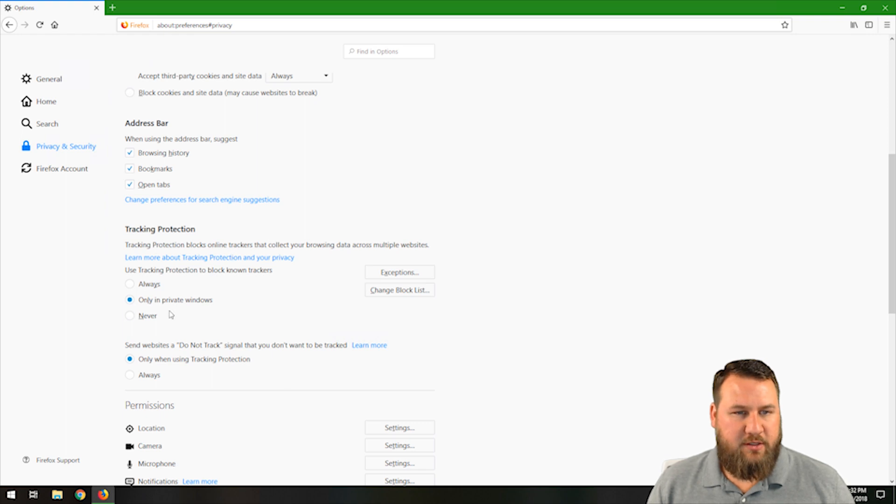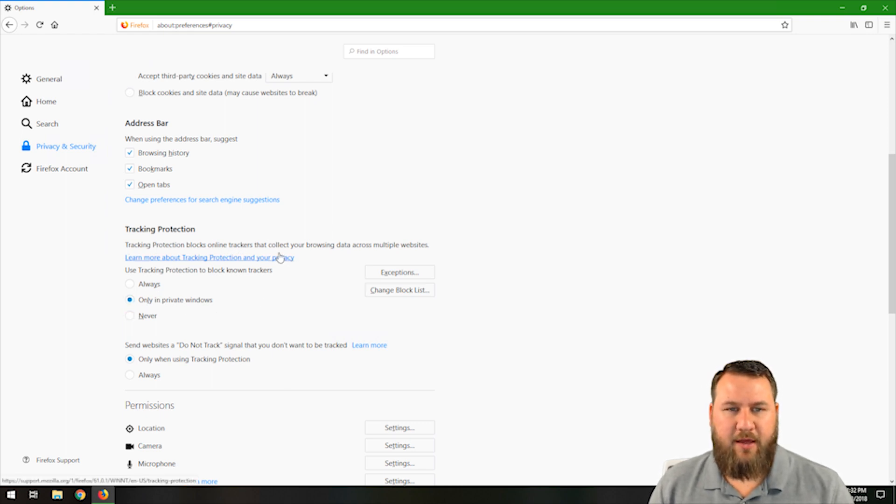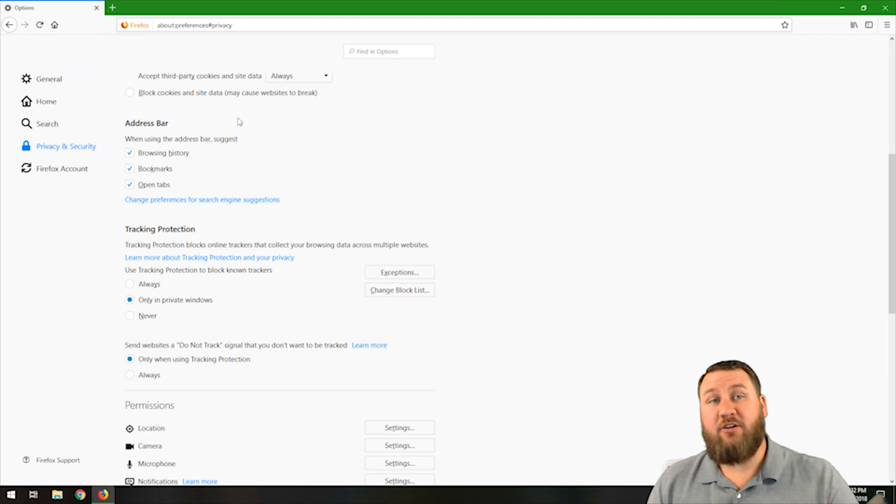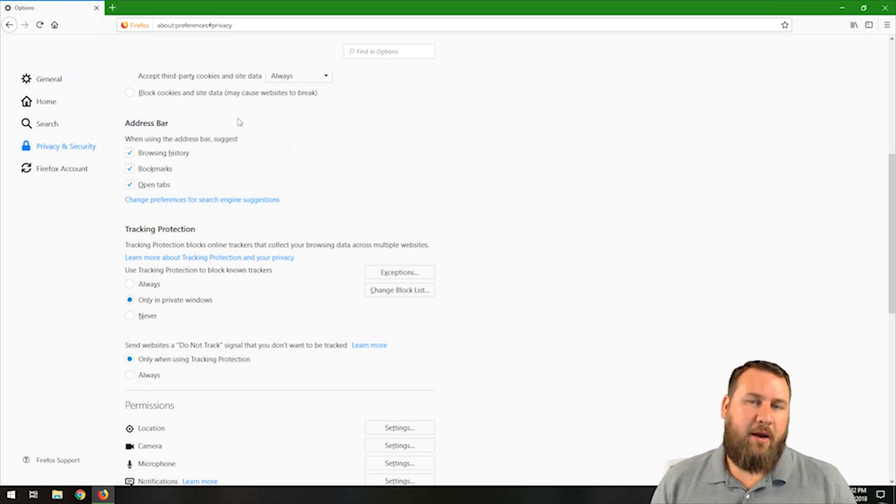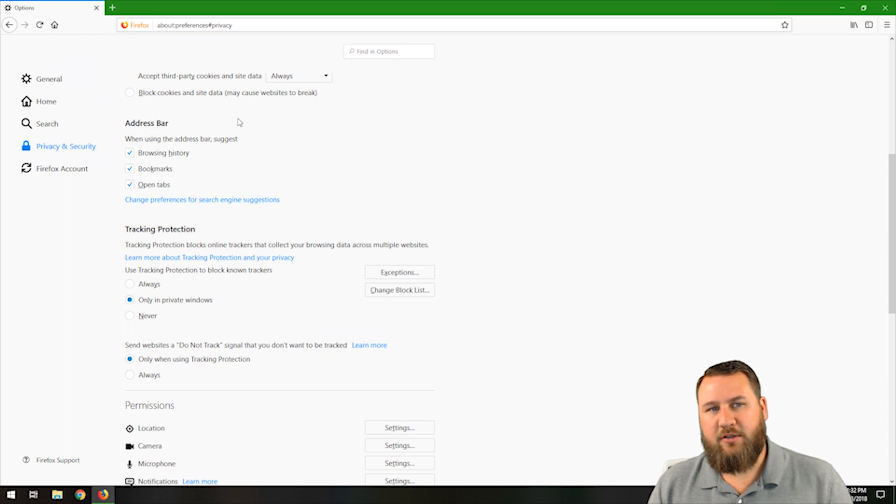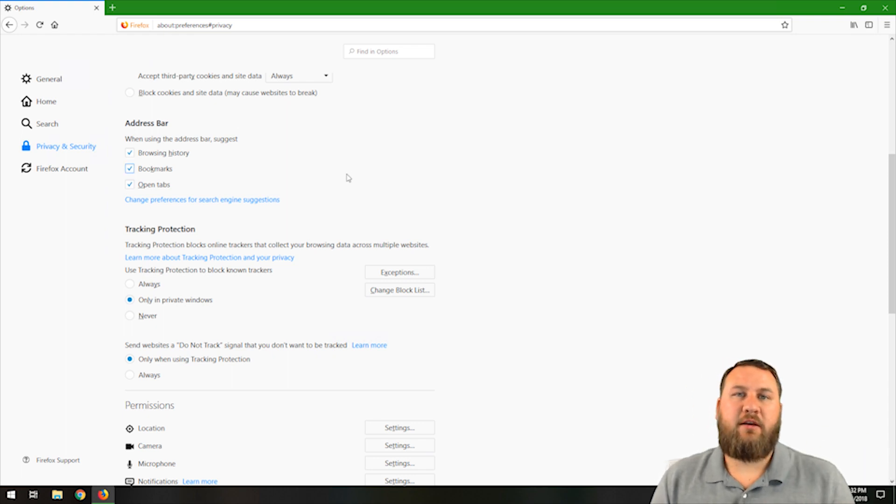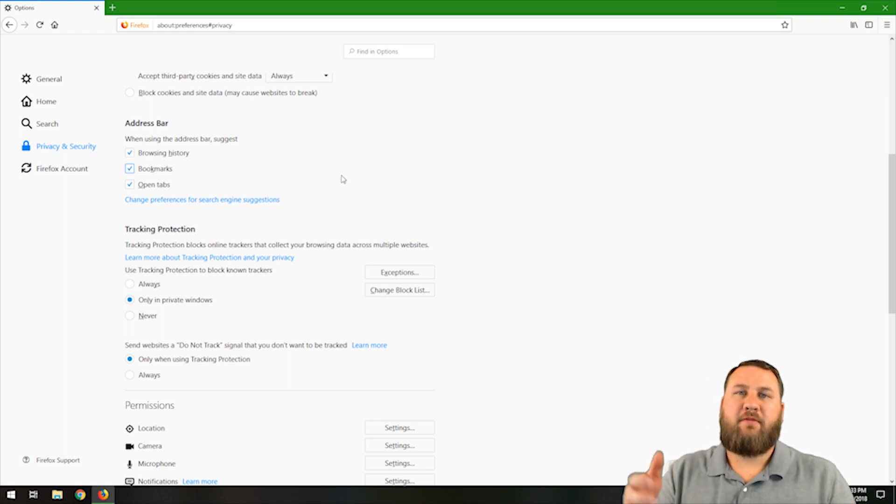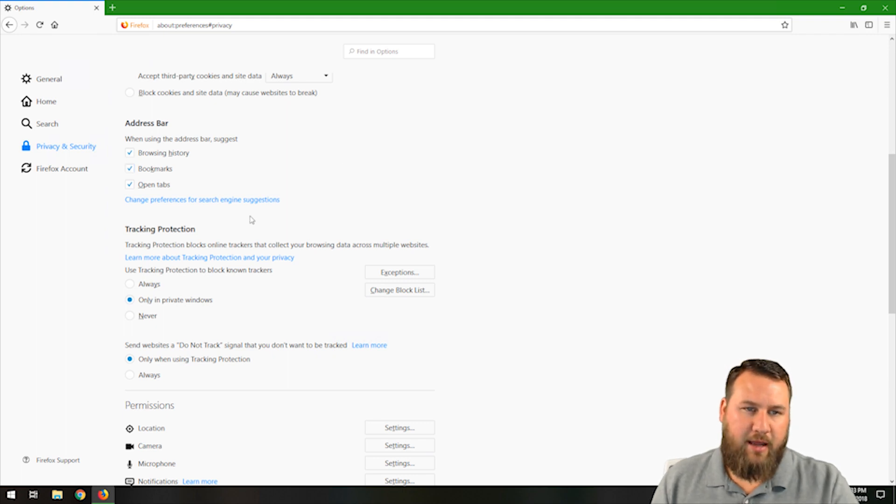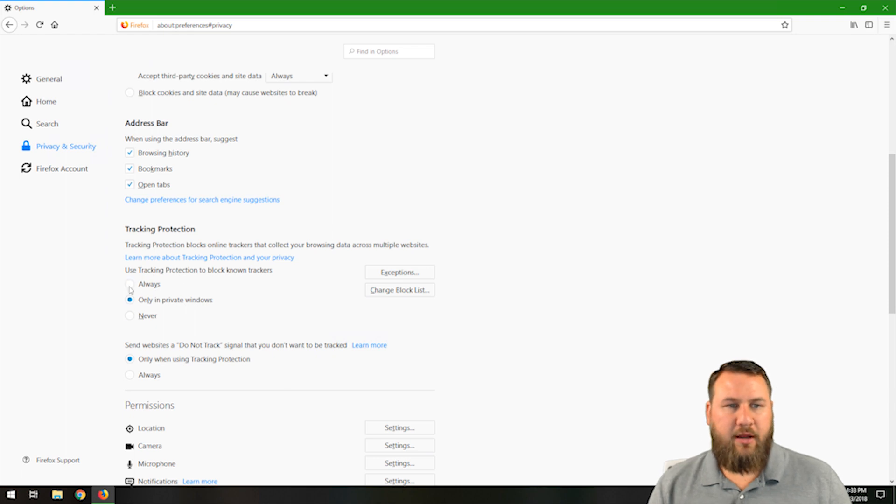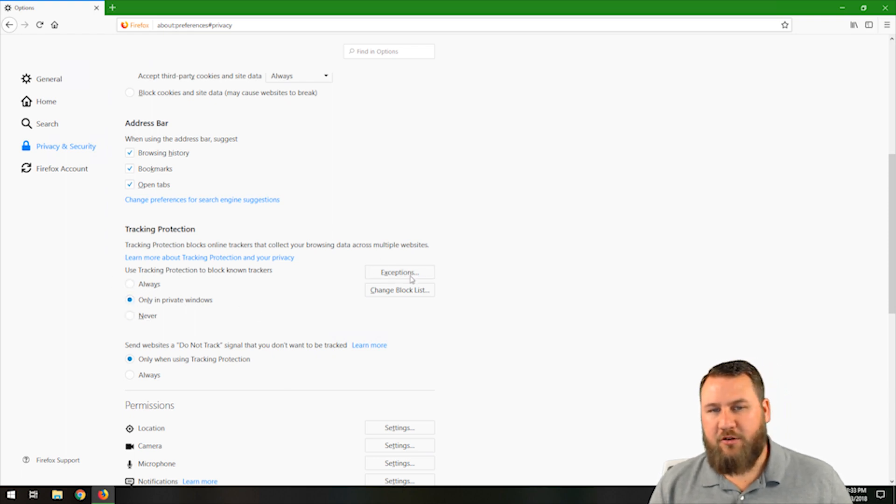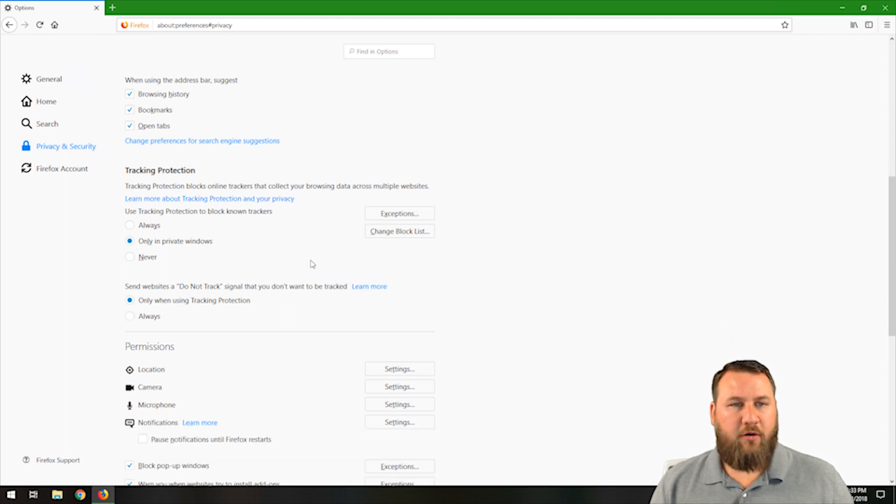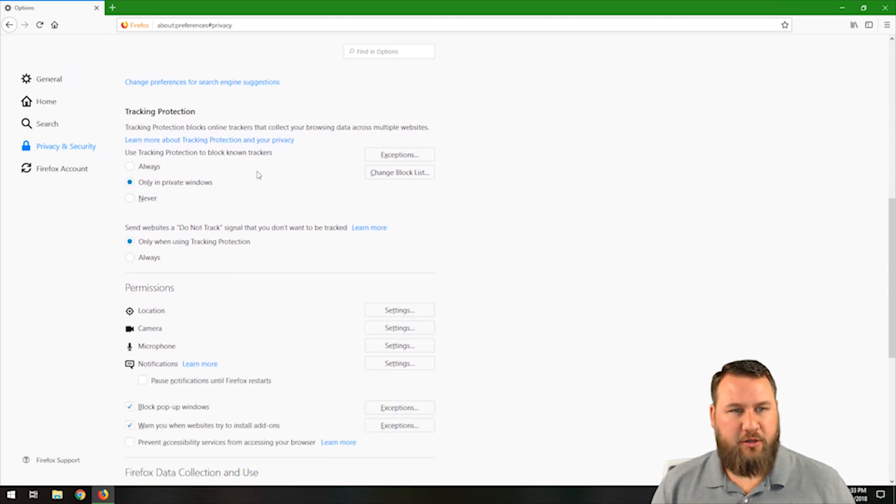Tracking protection. This is off, only in private windows. Tracking protection blocks online trackers that collect your browsing data across multiple websites. So as you visit websites, they will take information about your computer. And then you'll notice if, like on Facebook, you're going through Facebook and you'll see an ad for like a vacuum cleaner or something like that, and that's because you probably had recently looked at vacuums. It's using that information. So that's kind of how they use tracking cookies. You can have these always track, never, only in private windows. You can create exceptions and change block lists.